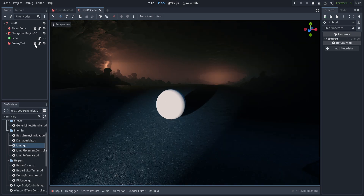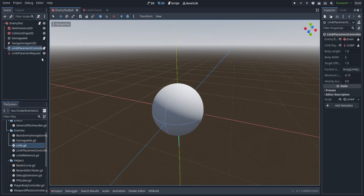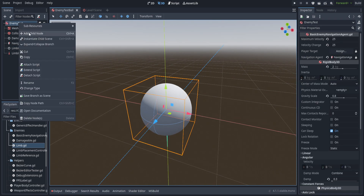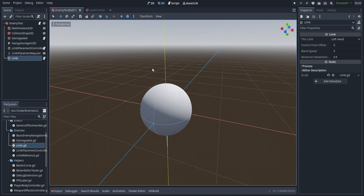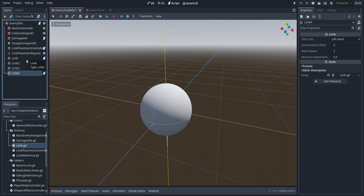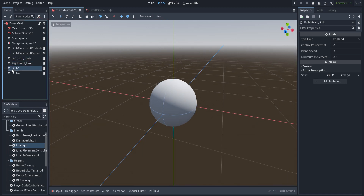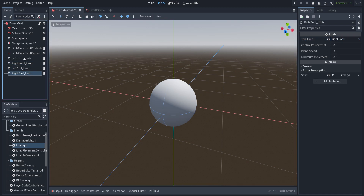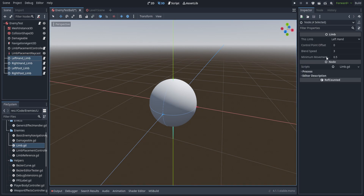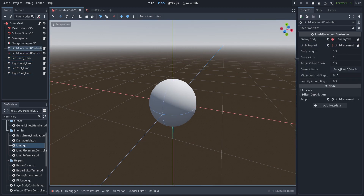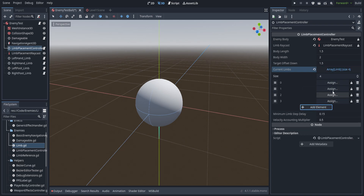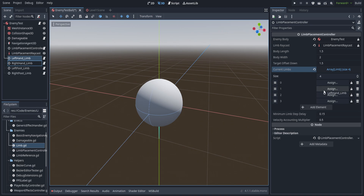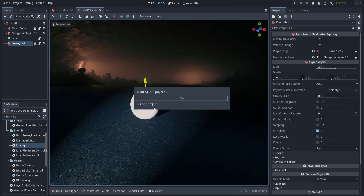Let's hop back into Godot and set up the limbs within the enemy test. If we open up the enemy test node, we create a child of type Limb and create four of them, renaming each to their designation. We set the enums to right foot, left foot, right hand, and left hand, and set each control point offset to 0.5. In the limb placement controller, we initialize the array and add in four new elements, dragging in each one of the limbs. And that should be pretty much it.